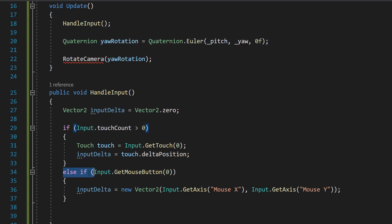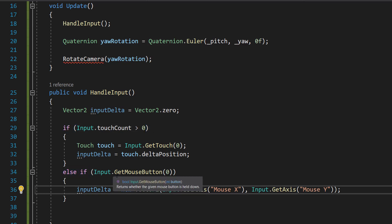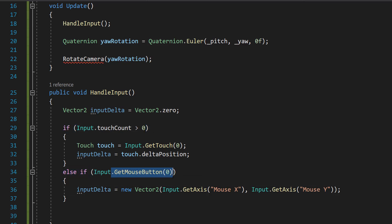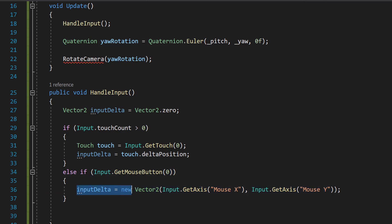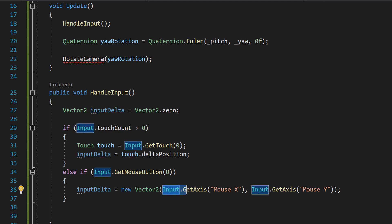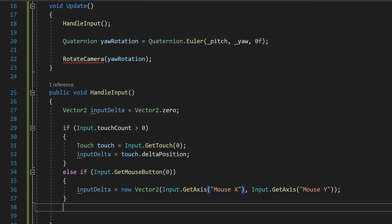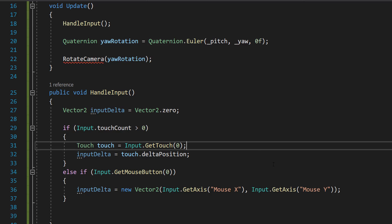And then we can do else if input dot get mouse button zero, which is checking for left click. And then we can do input delta equals new vector2 input dot get axis mouse x and input dot get axis mouse y. And this line gets the mouse's movement along the x and y axis and stores these values in the input delta variable. These movements are detected from one frame to the next, very similar to how our touch delta position works.